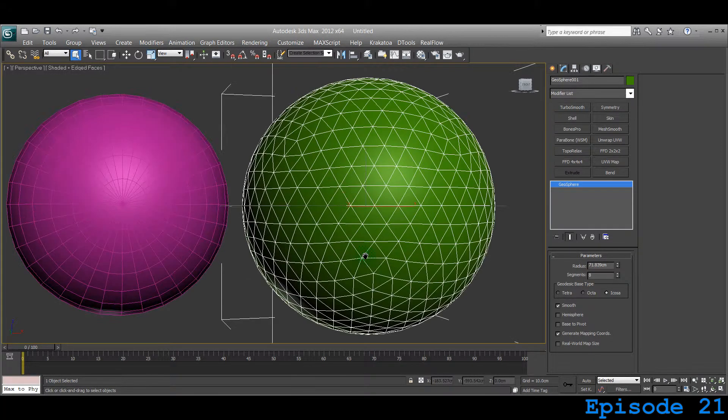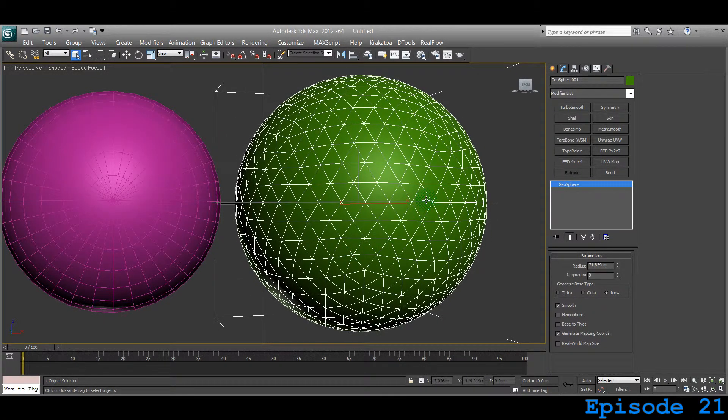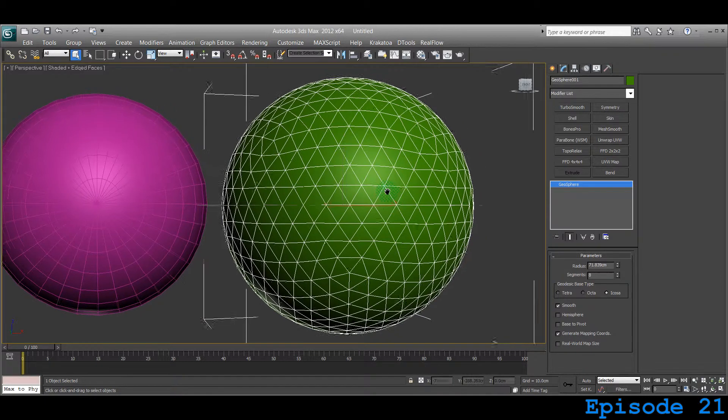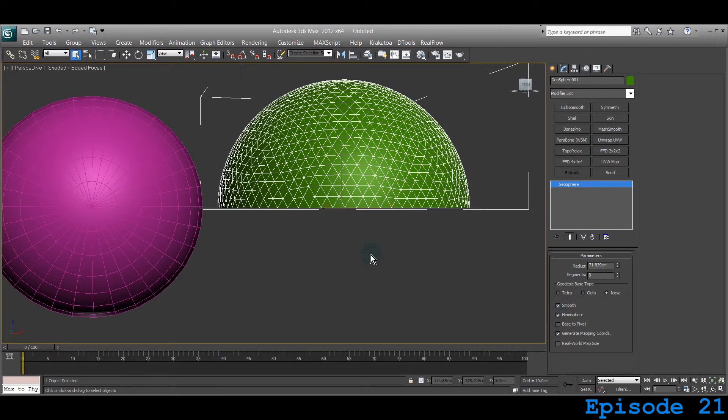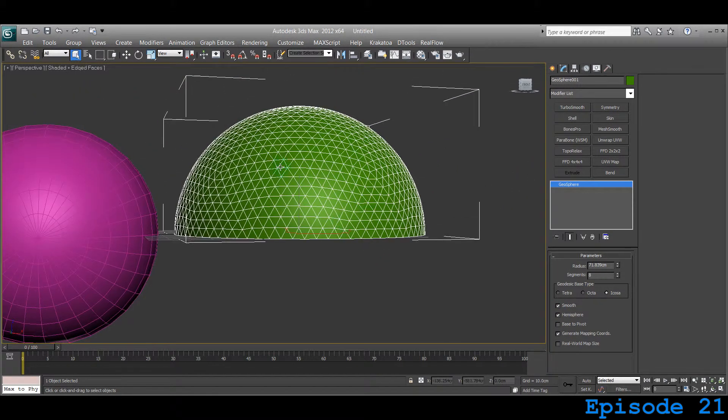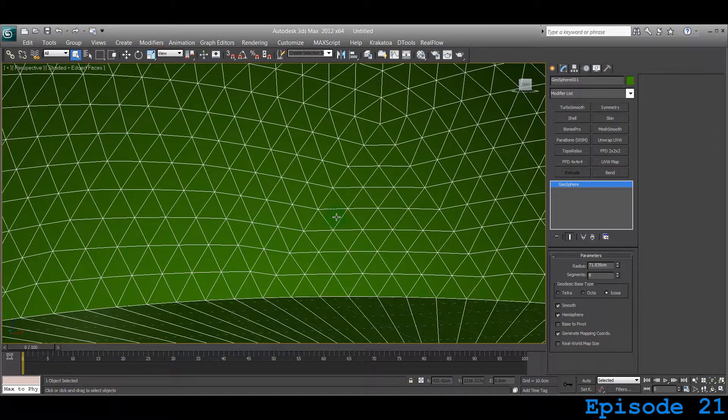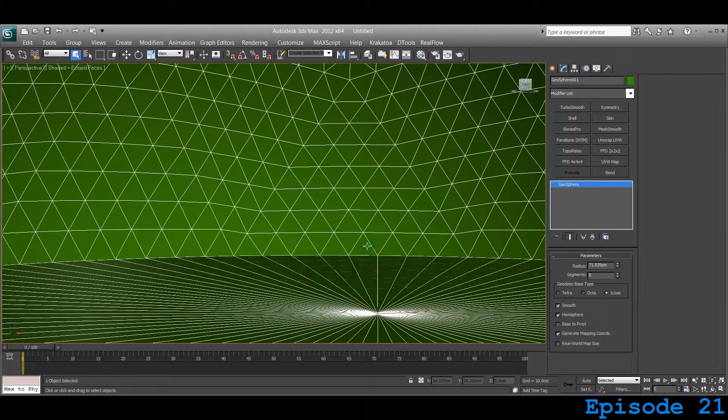Usually, Geospheres are used for creating a sphere for a map or sky model. If you click on hemisphere, it becomes half, and you can convert that to a sky model inside a town or something.